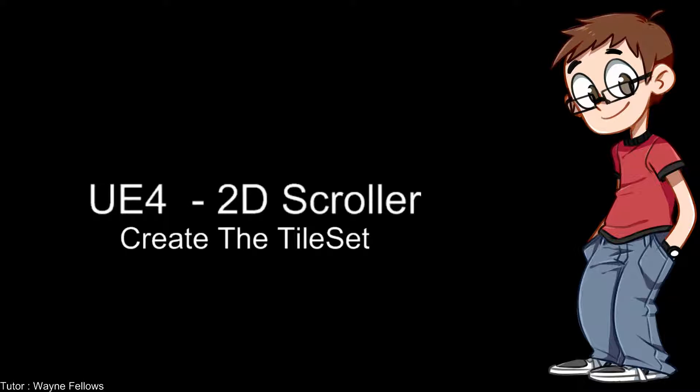Hello everyone and welcome to lesson 5 in our 2D side scroller tutorial for Unreal Engine 4. In today's lesson, as you can see the title on the screen, we are going to create the tileset in this session.